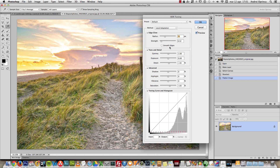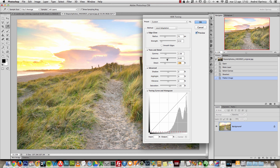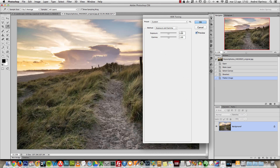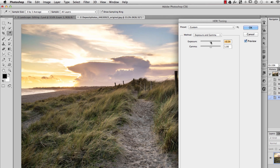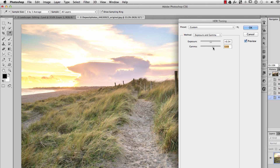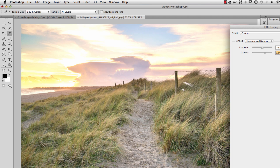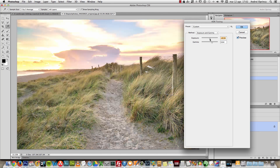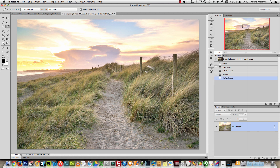In the HDR Toning panel, I will not use Local Adaptation because I don't like the harsh effect it gives. Instead I'll choose Exposure and Gamma, increase the exposure just a bit and also the gamma to add more light. You can use curves or levels if you want. Let me reduce the gamma to 0.4 - that looks a bit better - and click OK.